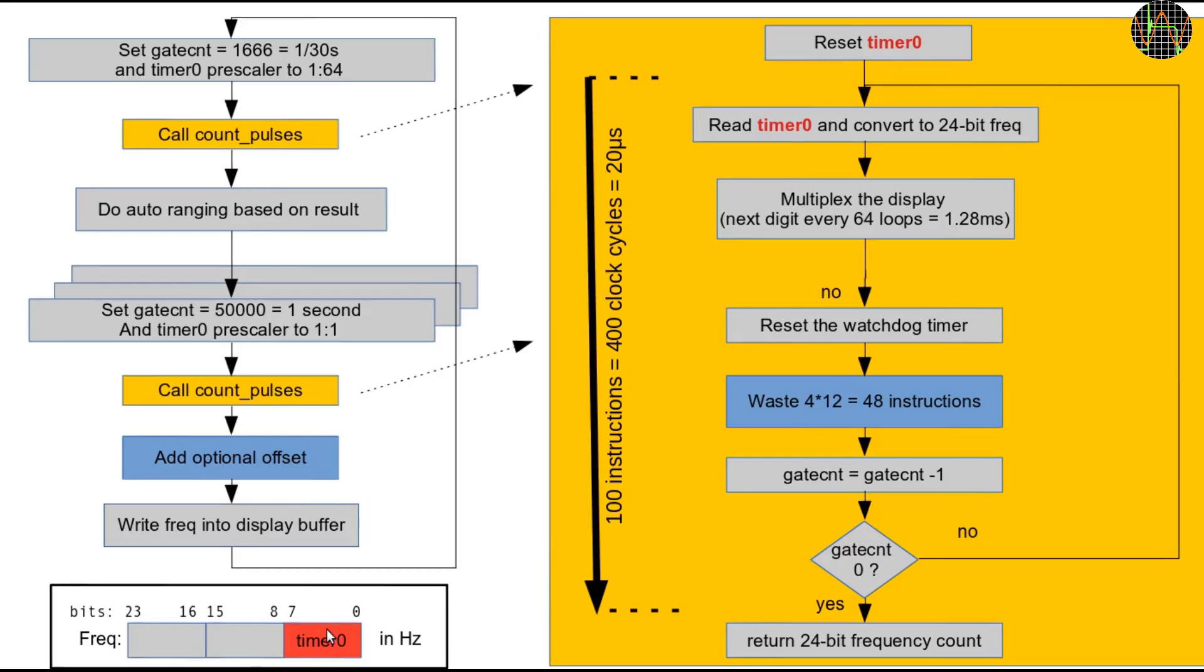We can measure MHz with an 8-bit counter because of the prescaler at high frequencies and because COUNT_PULSES will read the timer at least every 20 microseconds so the software can take care of overflows.